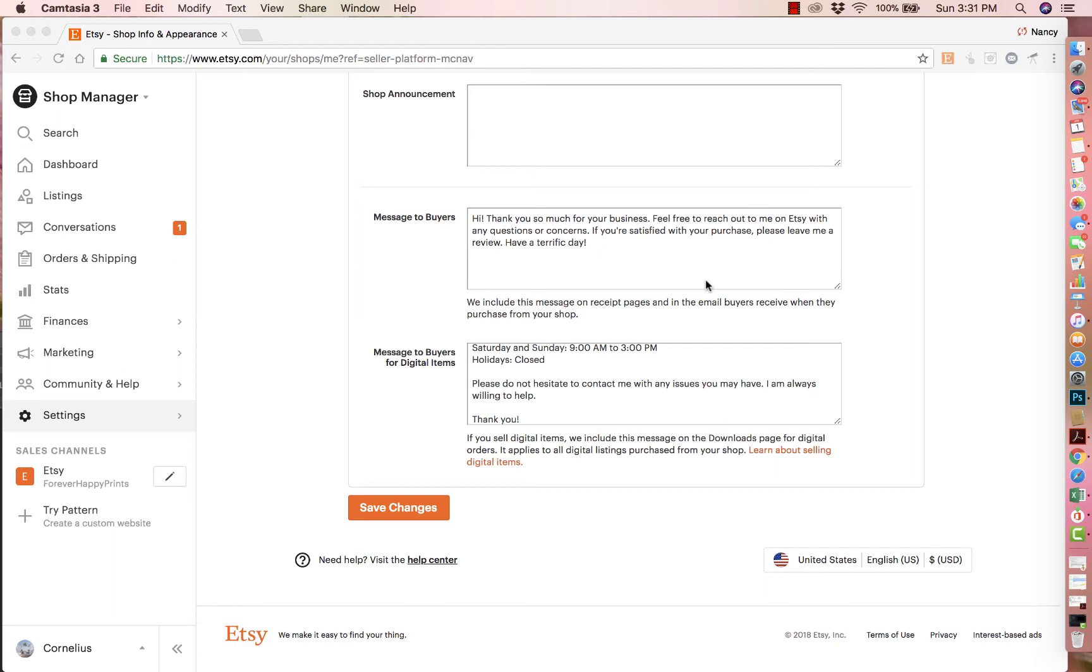And it's another great opportunity to ask for a review by simply saying, if you're satisfied with your purchase, do you mind leaving me a review? The message will appear on both the receipt email that they get, as well as the receipt page where they go in through Etsy to download their files.